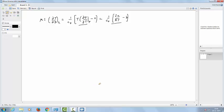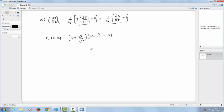Now let us start from the van der Waals equation, which is given as: P plus a divided by V squared, into V minus b, equal to RT. I can rearrange and write P equal to RT divided by V minus b, minus a divided by V squared. We start from this and take the derivative.